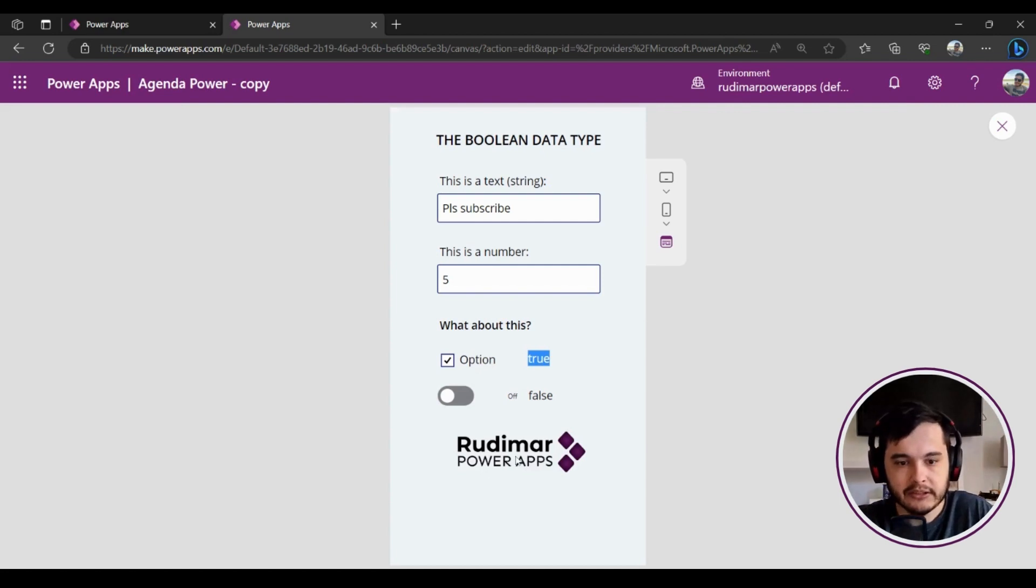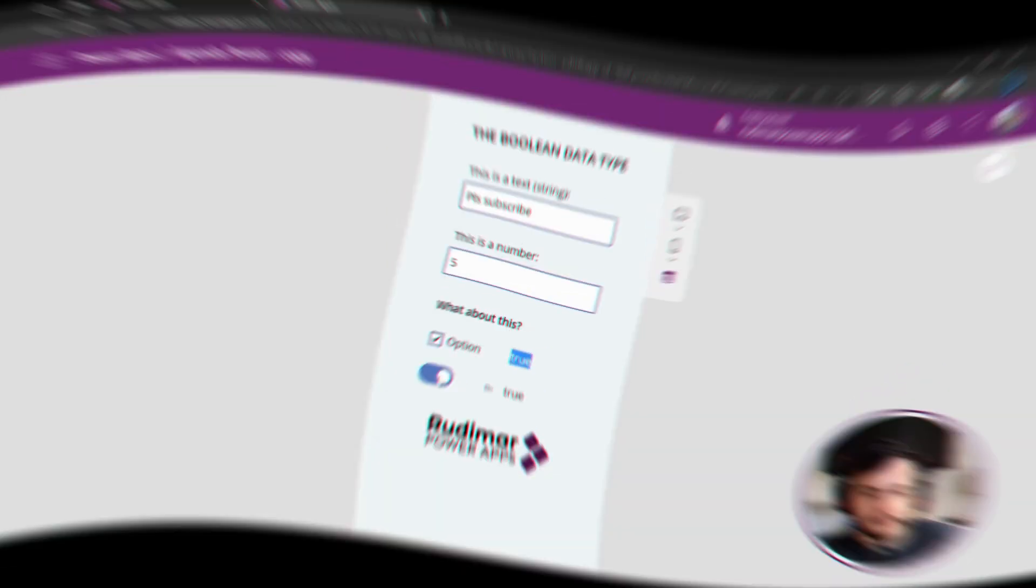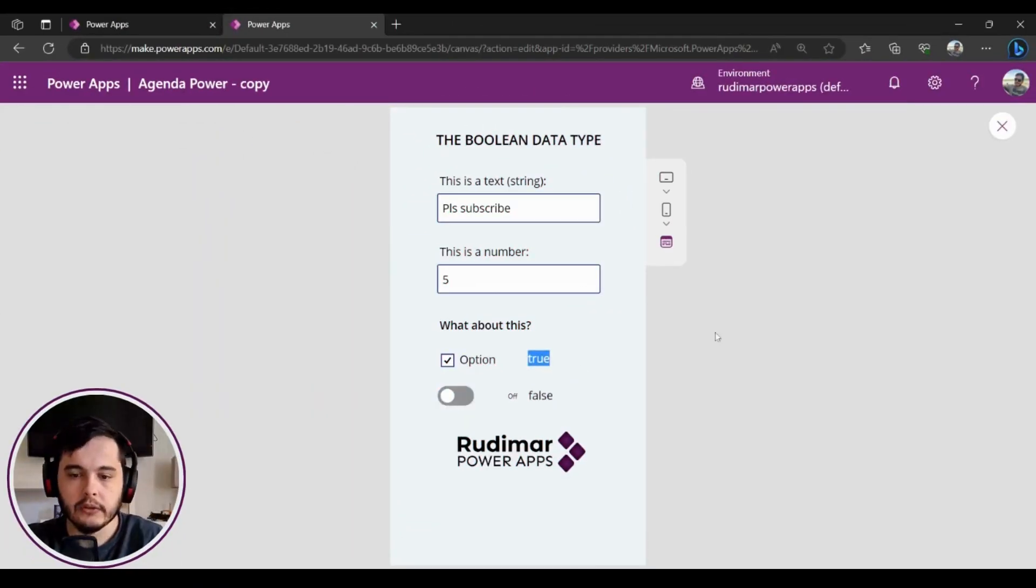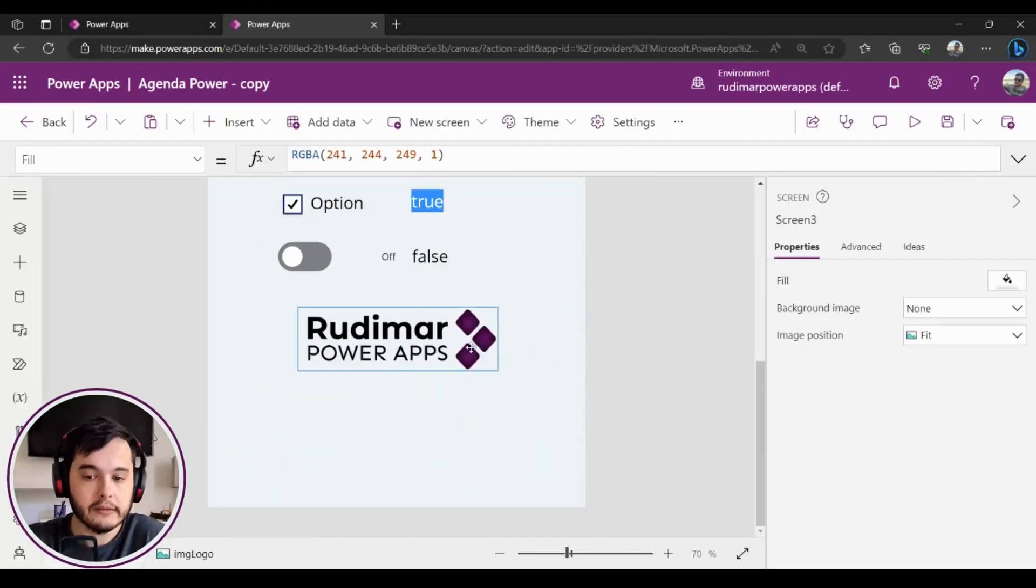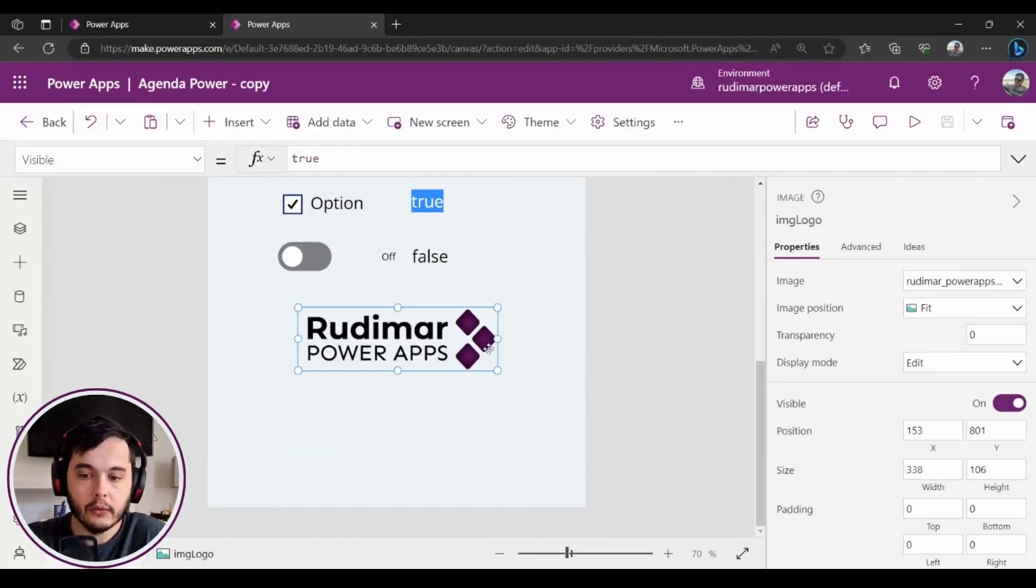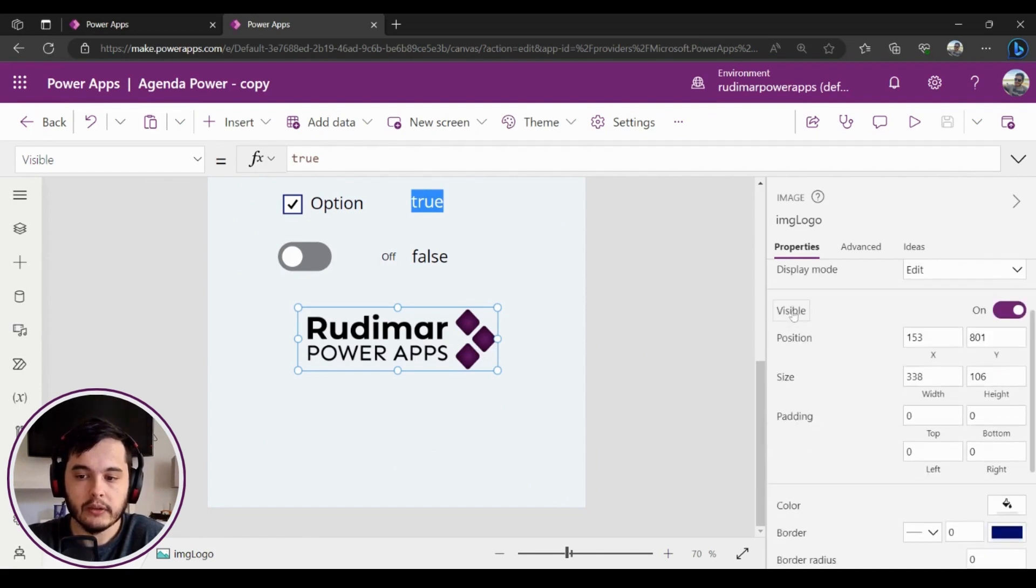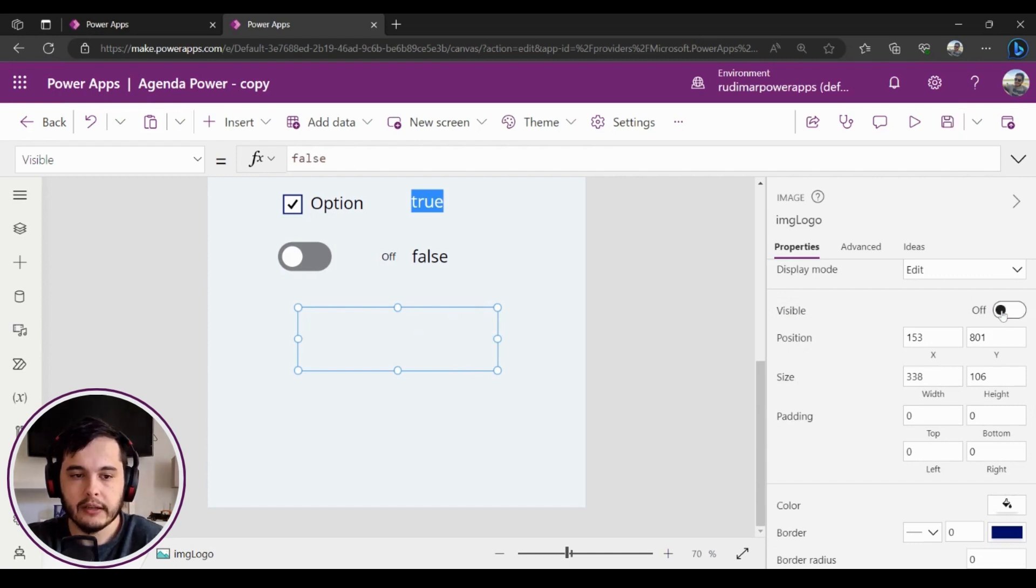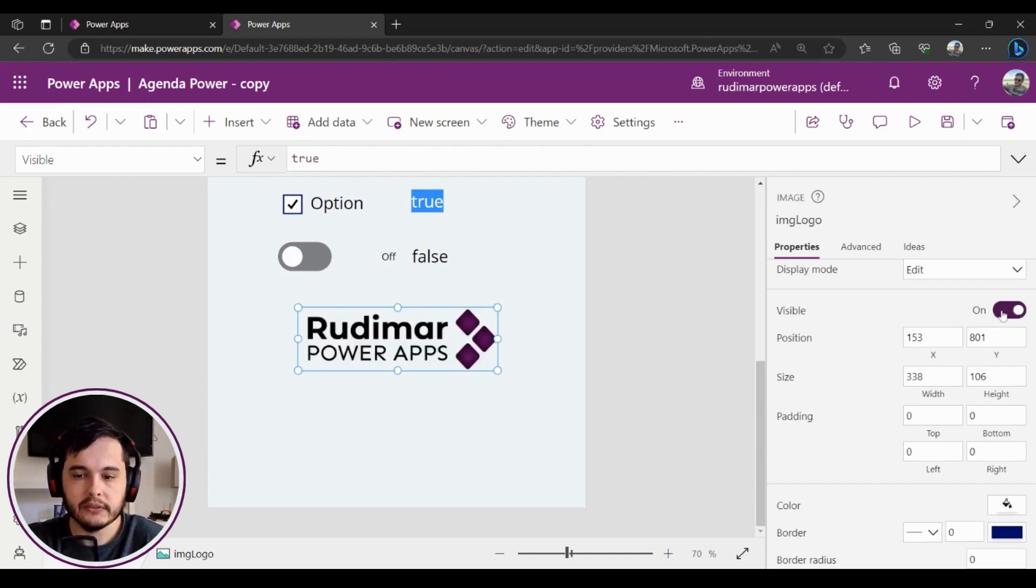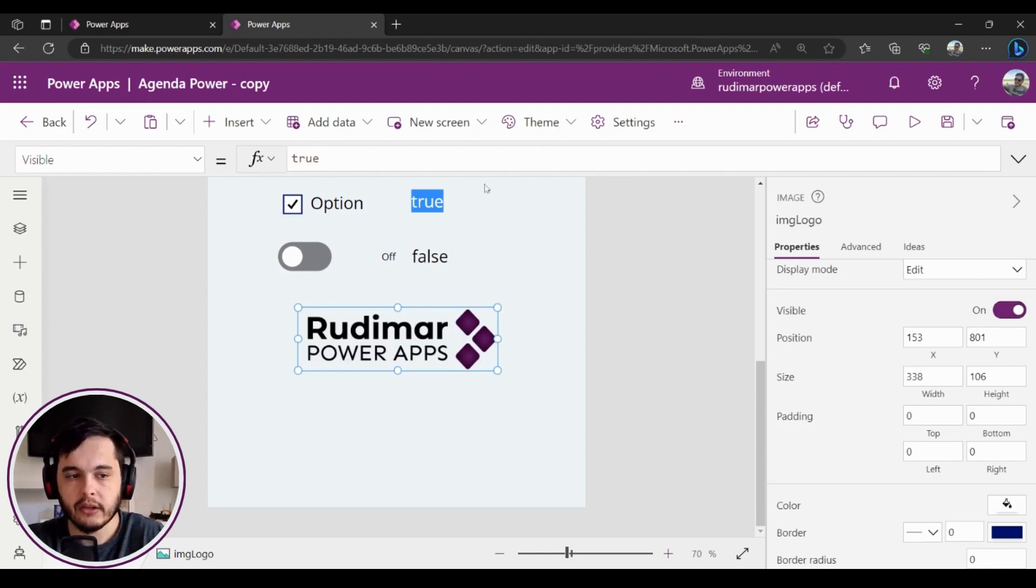Okay, I want to show or hide the image based on this selection on my toggle button. So in the image, if we click on it, we see that we have the property called Visible—see? And here we also have a toggle button that we can turn on and off, and that will result in a true or false value.